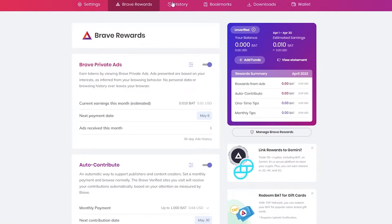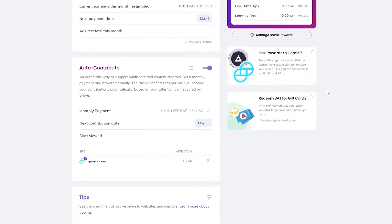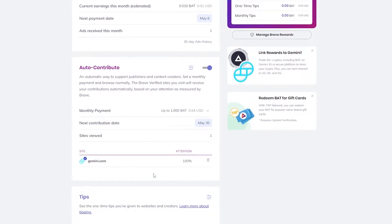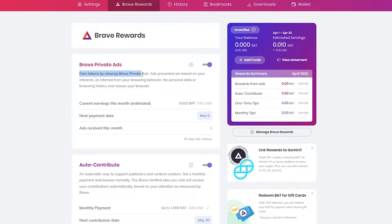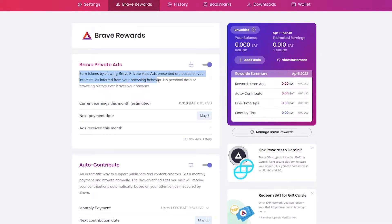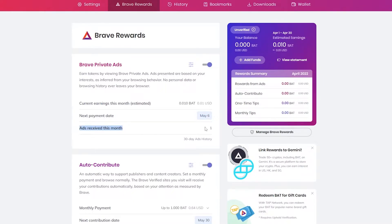If you come over here onto Brave Reward settings, you can check out the reward settings. Earn tokens by viewing Brave private ads on your interest as inferred from your browsing behavior, no personal ads or stuff like that which is pretty cool. And over here we also get this option for the next payment which is going to be on May 6th and ads received this month are going to be only one.